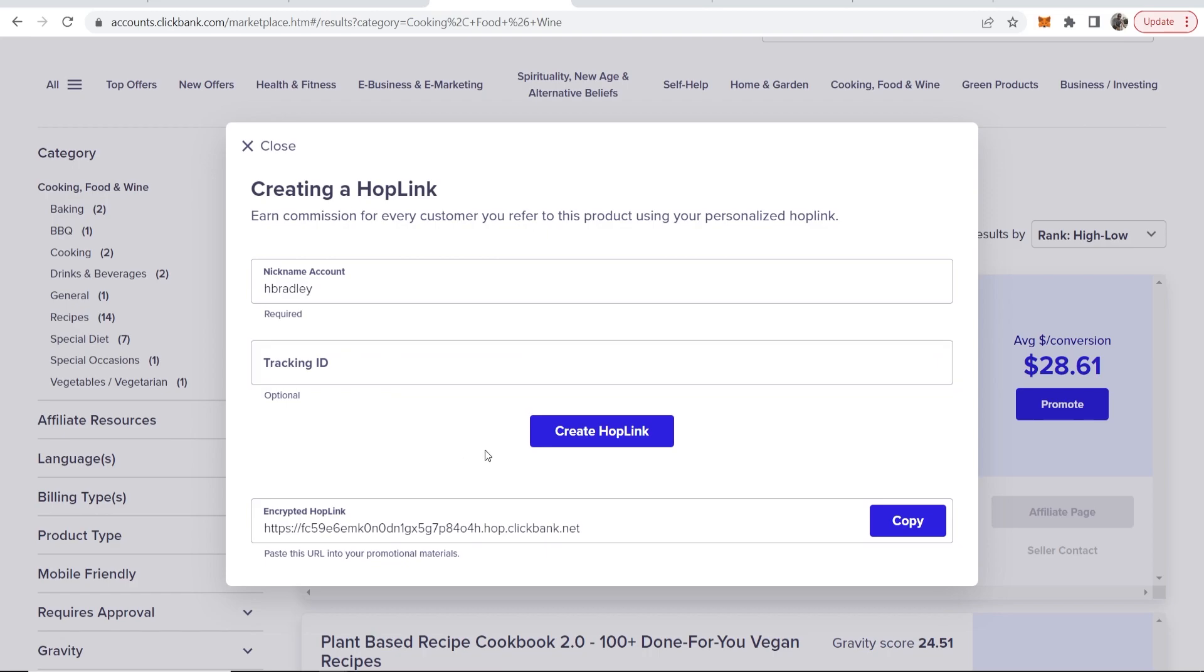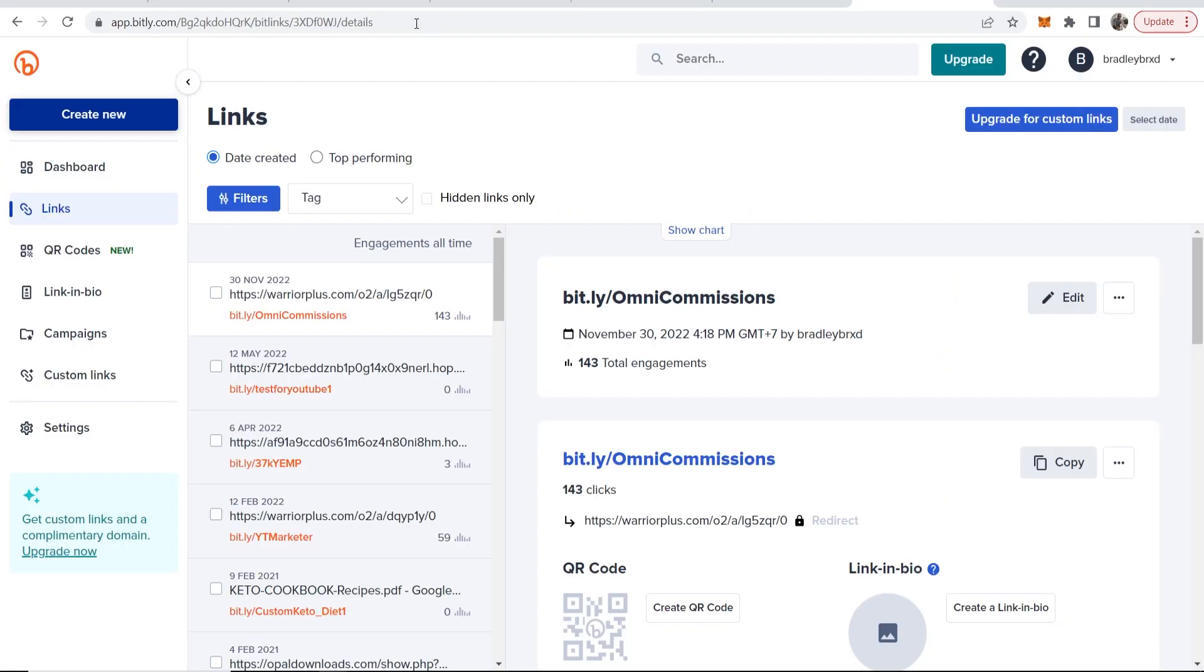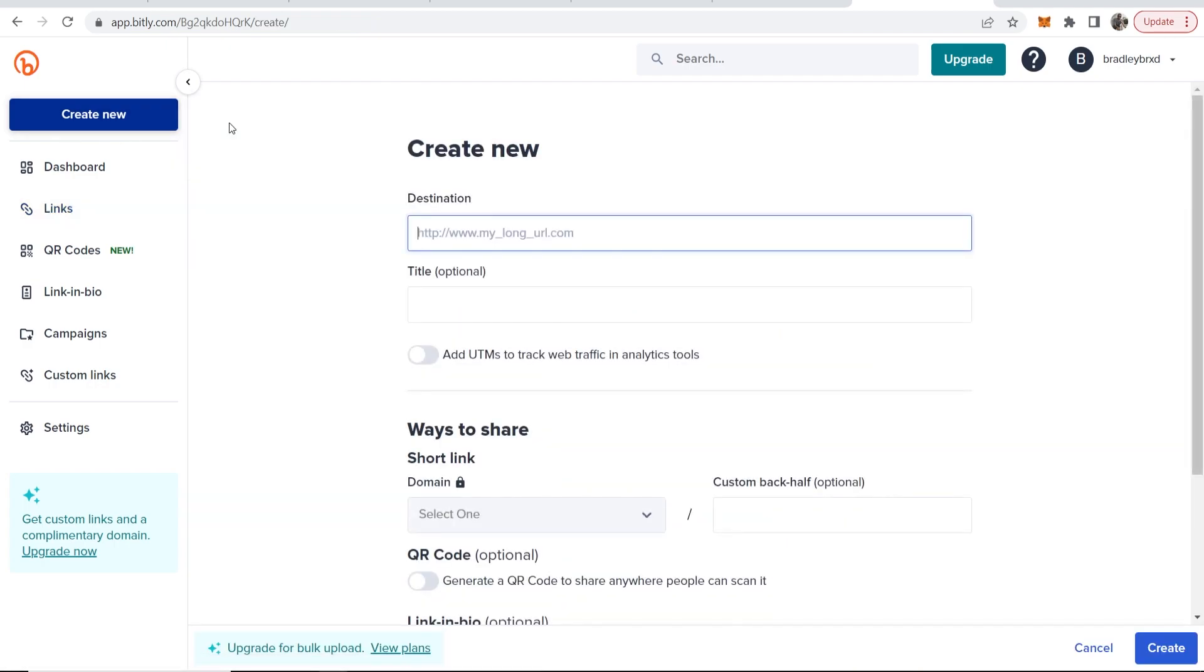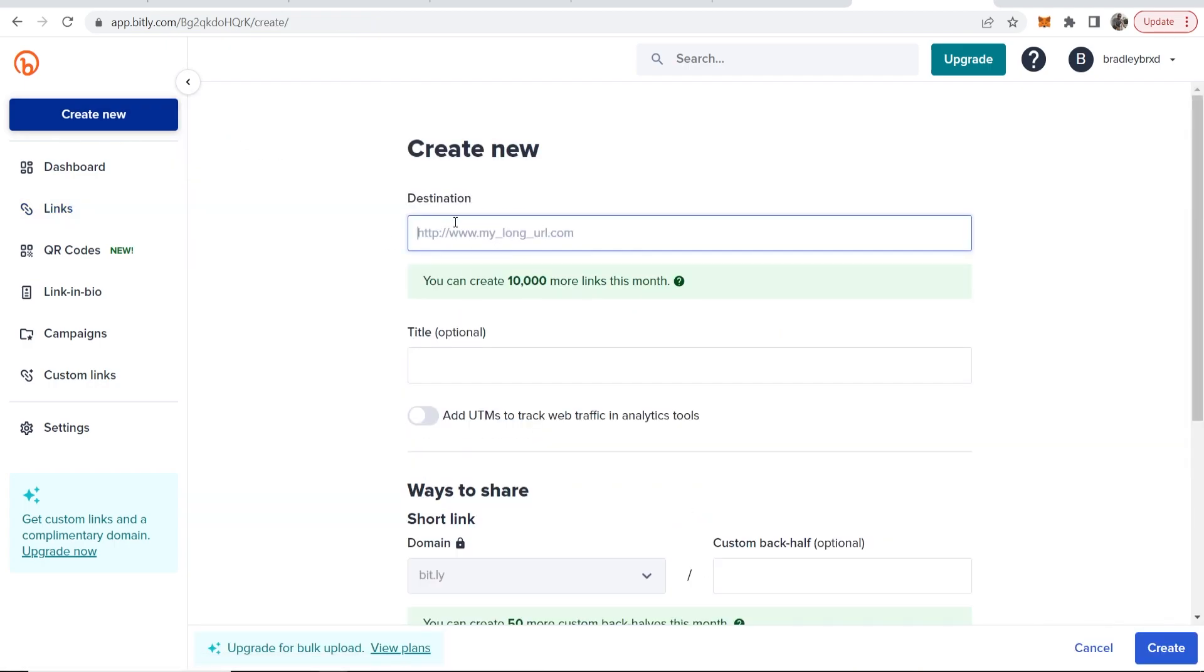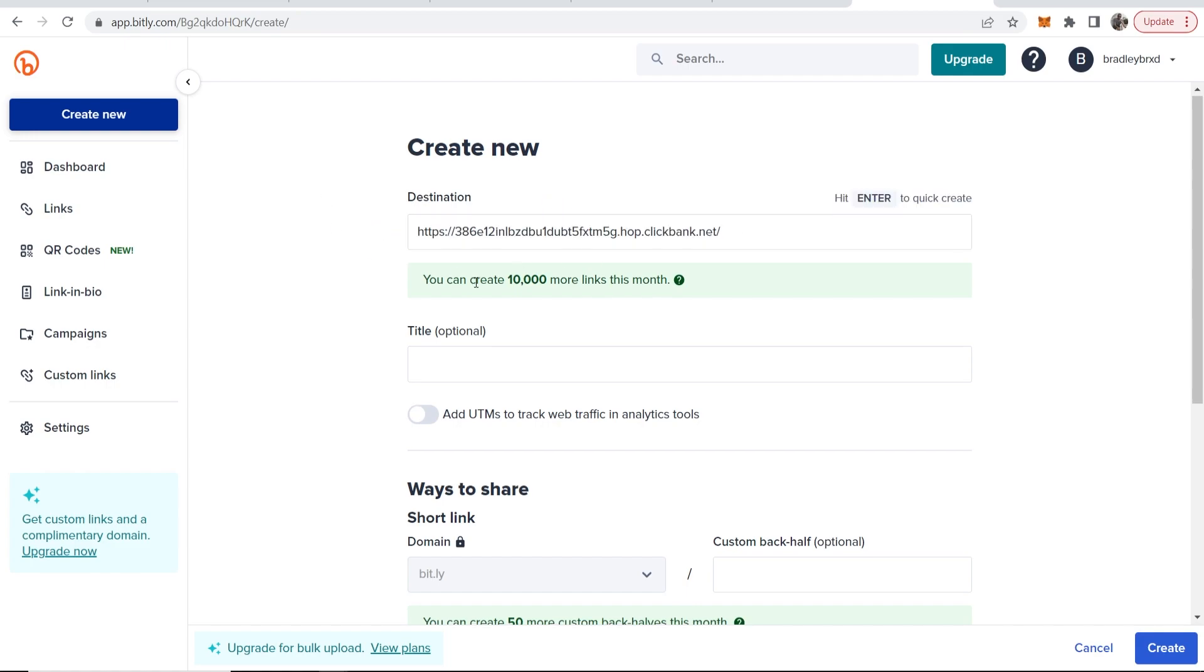Now the first way that you can cloak it and hide that it's an affiliate link is with a website like bitly.com. So if you go to bitly.com you can create a free account like mine and if you go to create new and then click on link, you can then enter your destination link which is going to be our long ClickBank link.